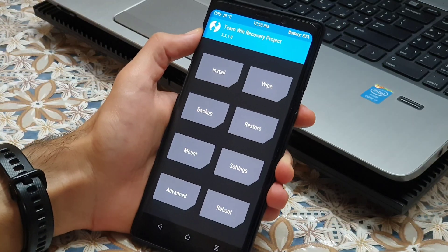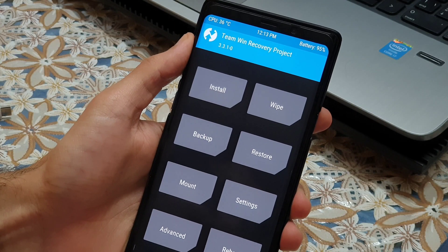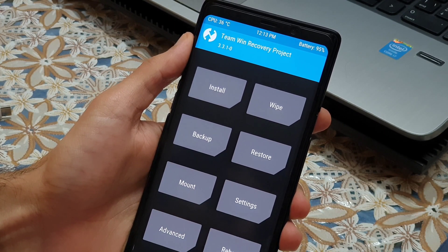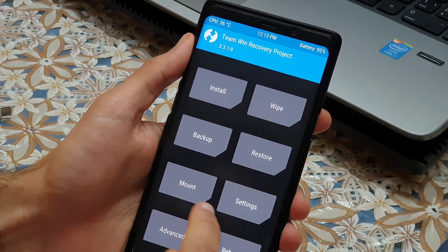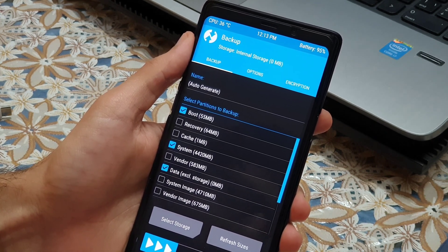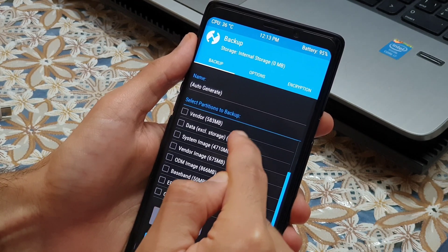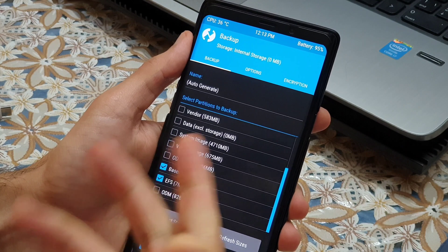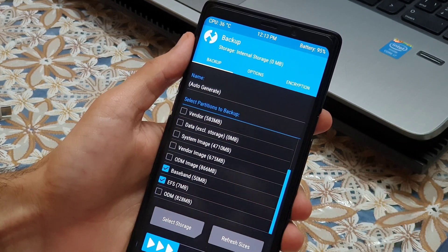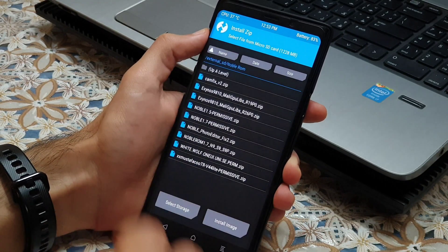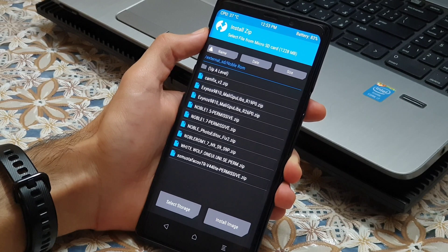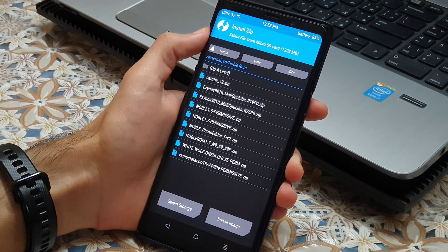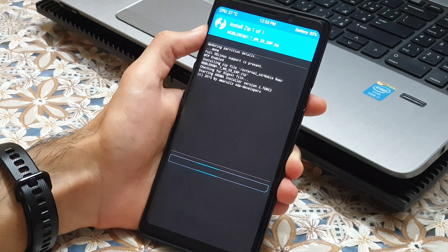Now that the phone rebooted into TWRP again, back up the EFS and Baseband, as it's so important. To do so, go inside the backup menu, and tick the EFS and also Baseband to backup. I have already done it, so I just skipped this part. Now go into install section, go wherever you have copied the Noble ROM zip file and select the zip file, swipe.